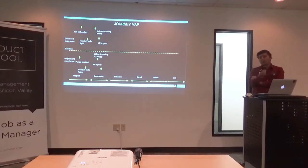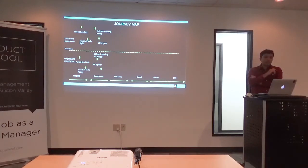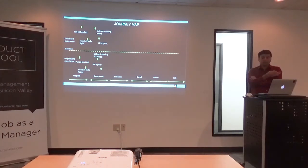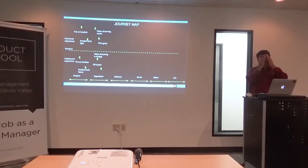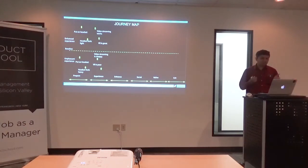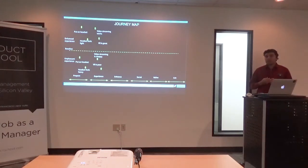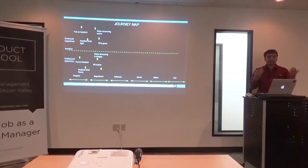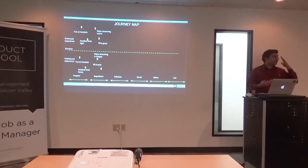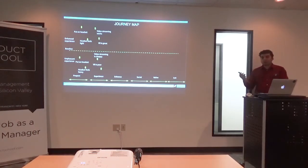The next stage is experiencing the video — the whole reason you put on this headset. In the enhanced experience, the video streaming works seamlessly with no delay, network latency is non-existent, the VR experience is great, and you have a full 360-degree view that makes you feel like you're standing in the stadium. In the unpleasant experience, the video streaming is choppy, you're seeing glitches on the screen, and the VR experience is poor. This maps the experience portion of the journey.